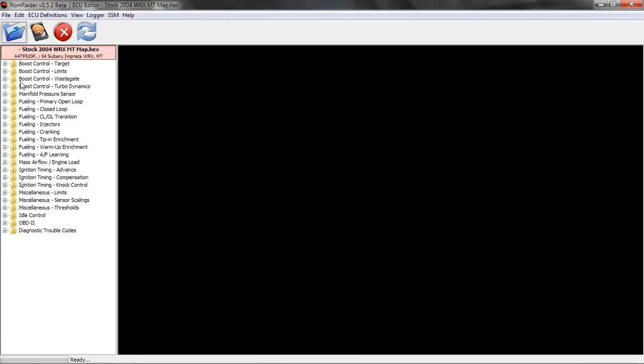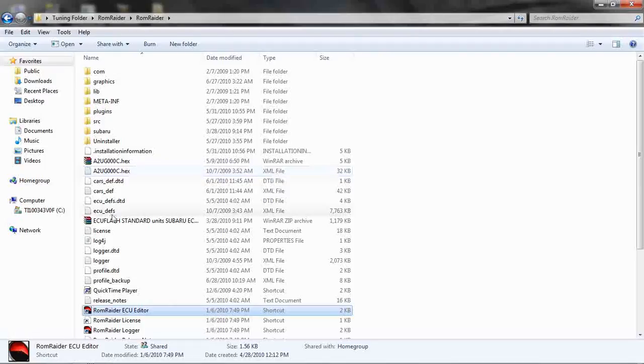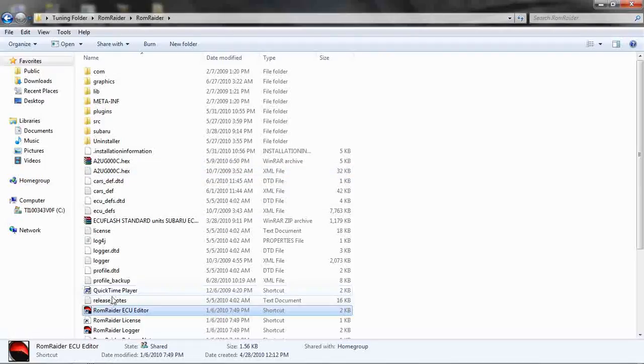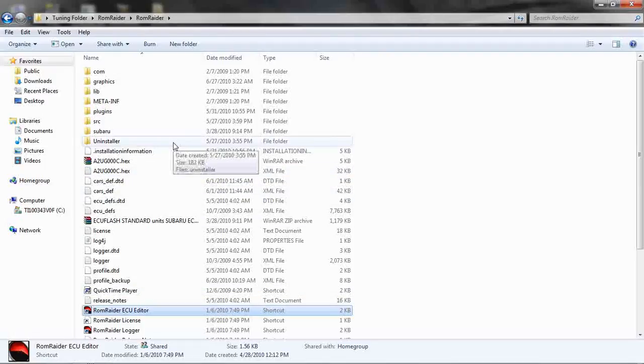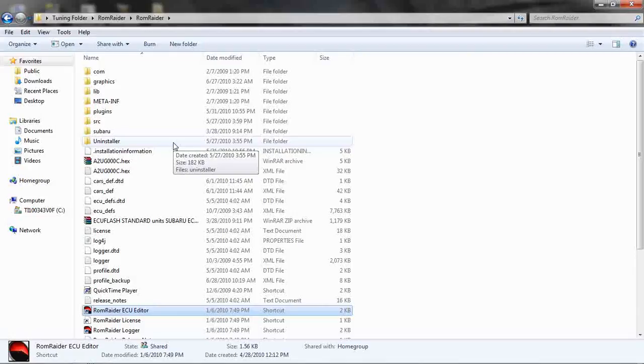Once we do so, we can save it and flash it to our car using ECU flash, which I'll go over another time. But that's the gist of it. We do logging again after that, and if we see we need to make more changes, we can just repeat the process. Doesn't take very long.